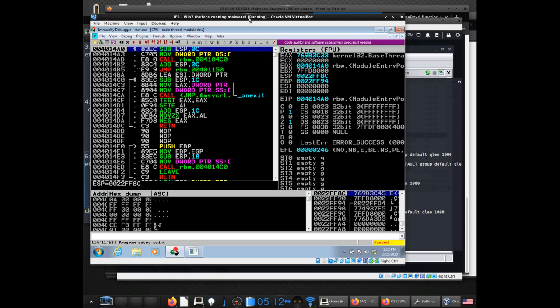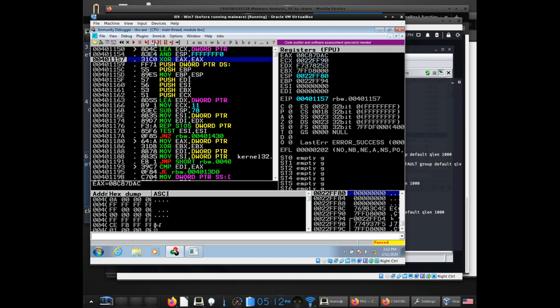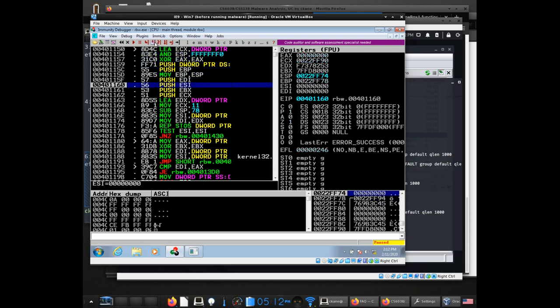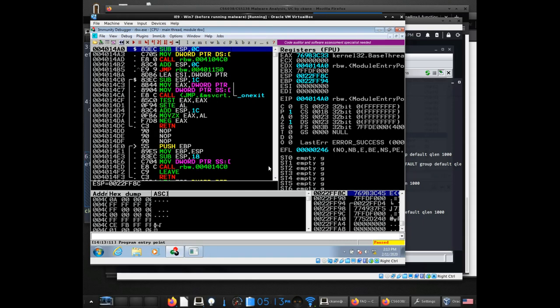Another thing you can do is walk the program one instruction at a time. If you happen to run past something that has data you want to look at, you can't really go back — there's no Control-Z here — but you can reset the program with the rewind button and try your steps over again.